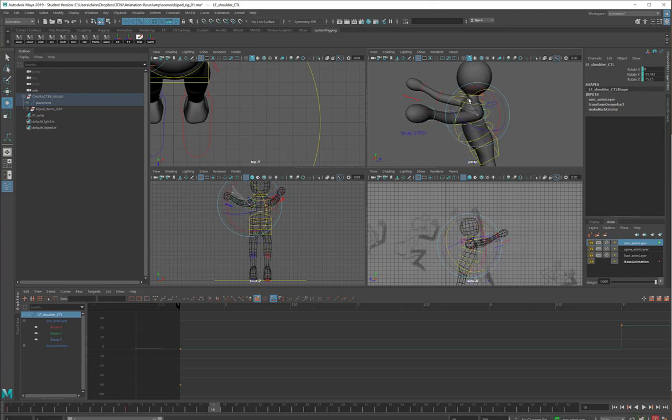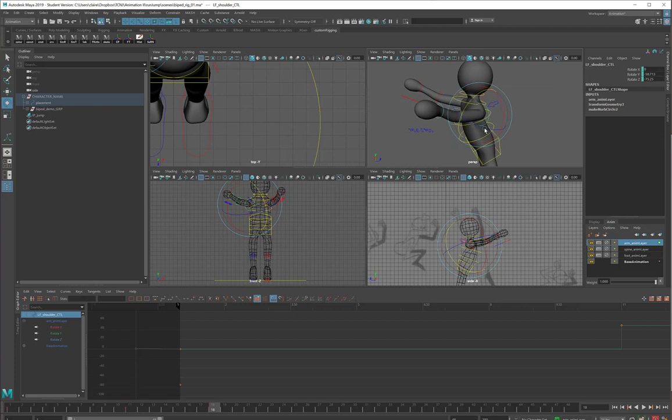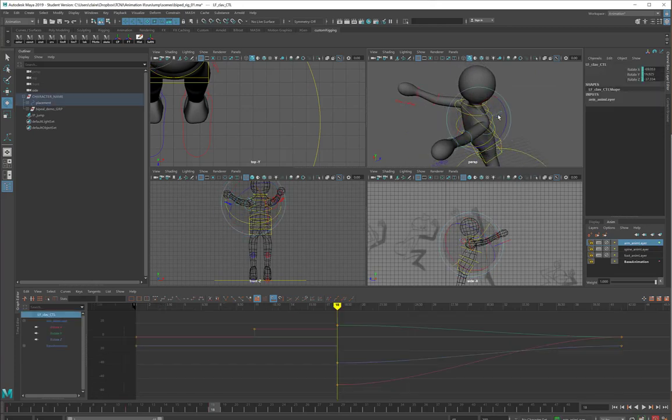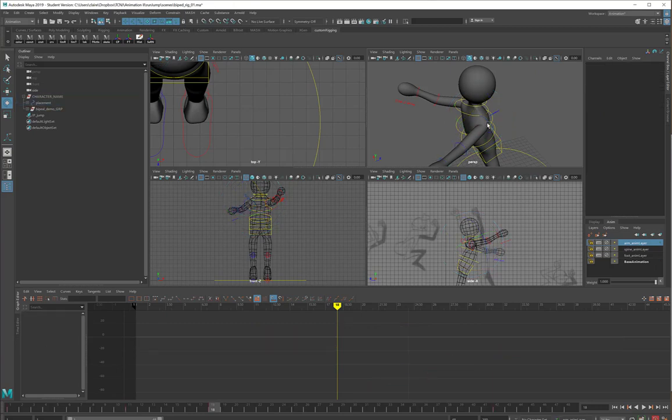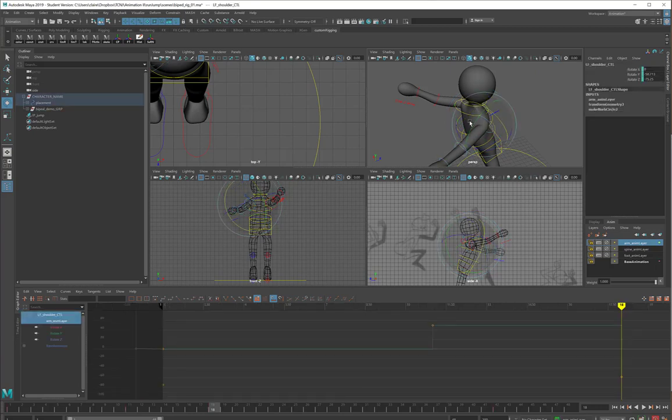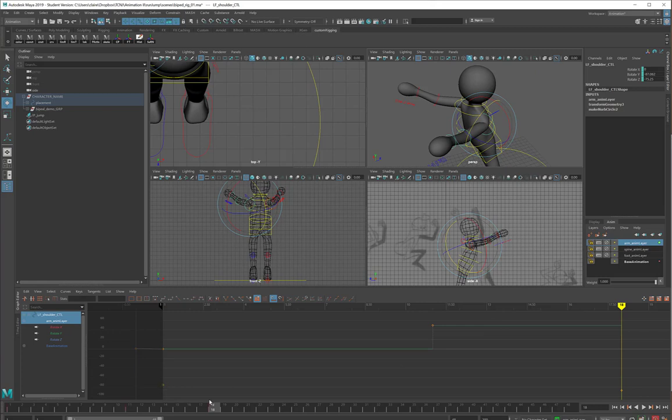As always, the rotate tool is not Maya's friendliest tool, so if you think that you need to go back and redo anything to get rid of some funny, stretchy angles, go back and redo things. It's okay. It's not your fault.